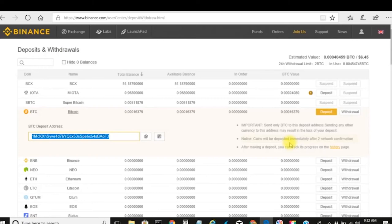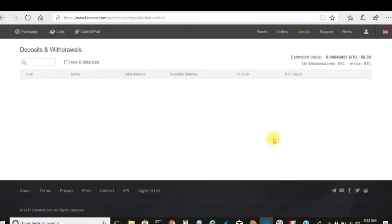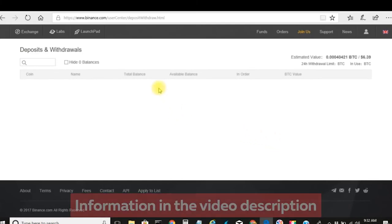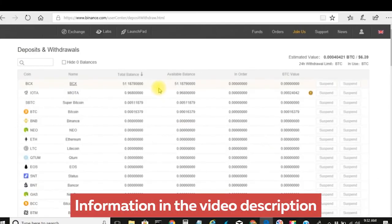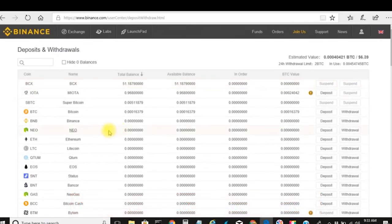I'm checking my information to see if I got any emails — doesn't look like I got anything, so I'll do a refresh. Nothing yet, so I'm going to go ahead and wrap this up. I just wanted to show you guys a quick overview of Binance and how this works.